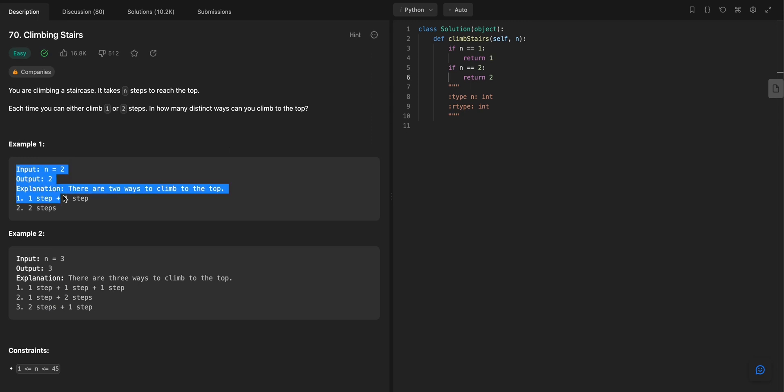So here's an example. Here's that example there. So now with n equals 3, you can do 1, 1, 1, or 1, 2, or 2, 1.